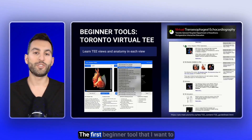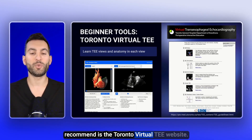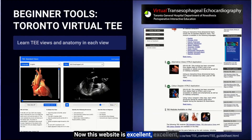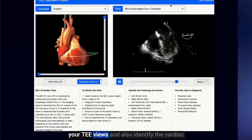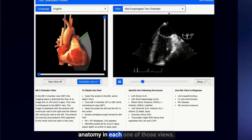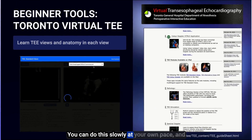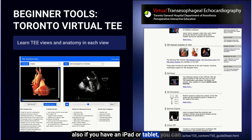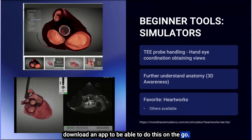The first beginner tool I want to recommend is the Toronto Virtual TEE website. This website is excellent at helping you learn your TEE views and identify the cardiac anatomy in each of those views. You can do this slowly at your own pace, and if you have an iPad or tablet, you can download an app to do this on the go.